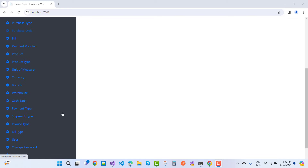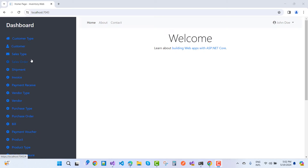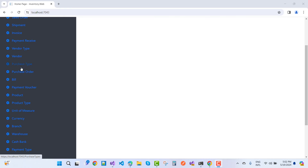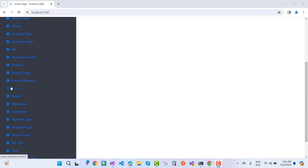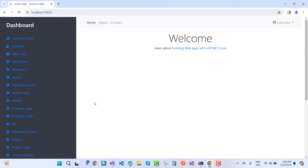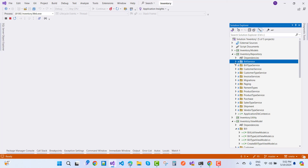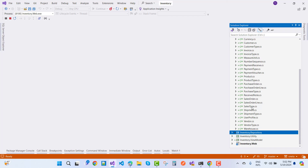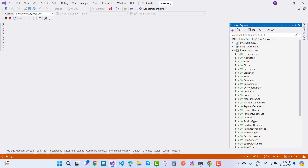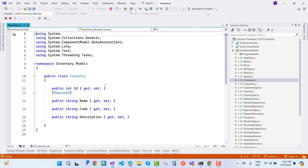Welcome everyone. Today I'm going to restart the Inventory Management System. Here we have the menus related to inventory: customer type, customer, sales type, sales order, shipment, invoice, payment, receive, vendor type, vendor, purchase type, and lots more. First of all, I want to discuss the currency module.